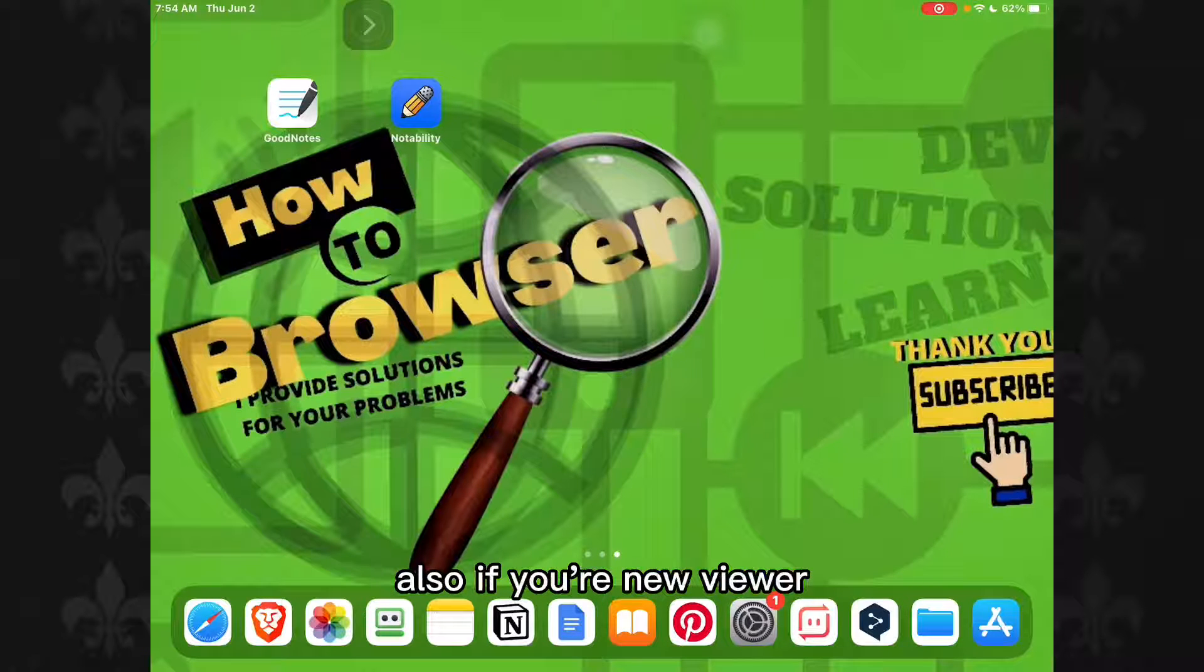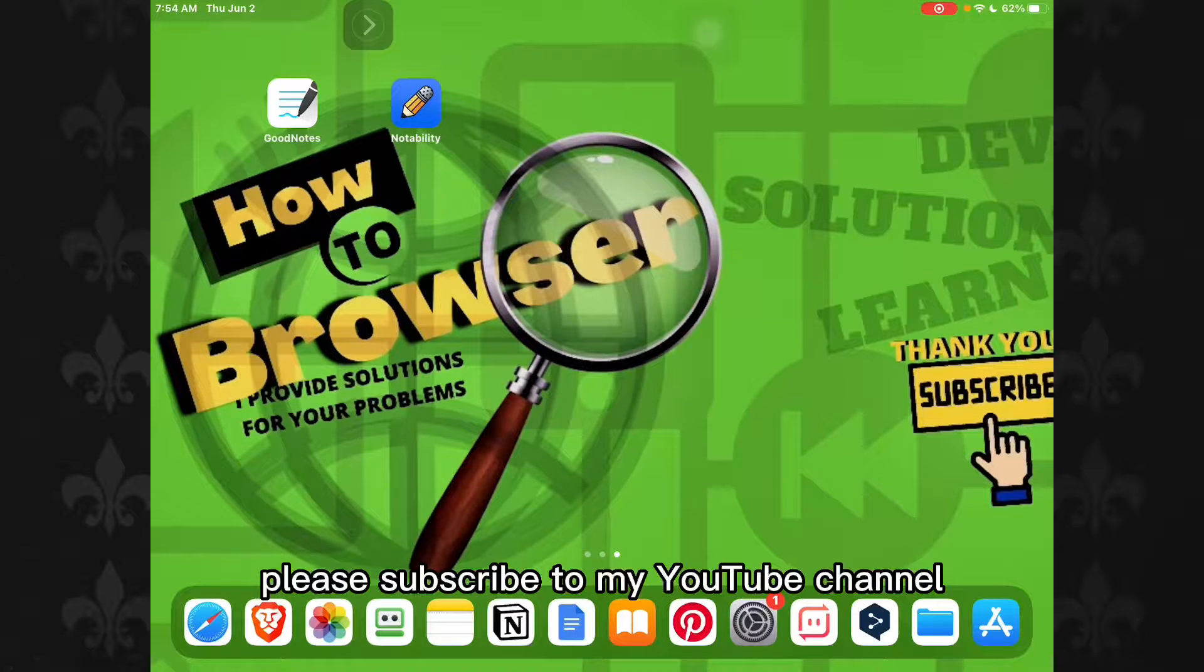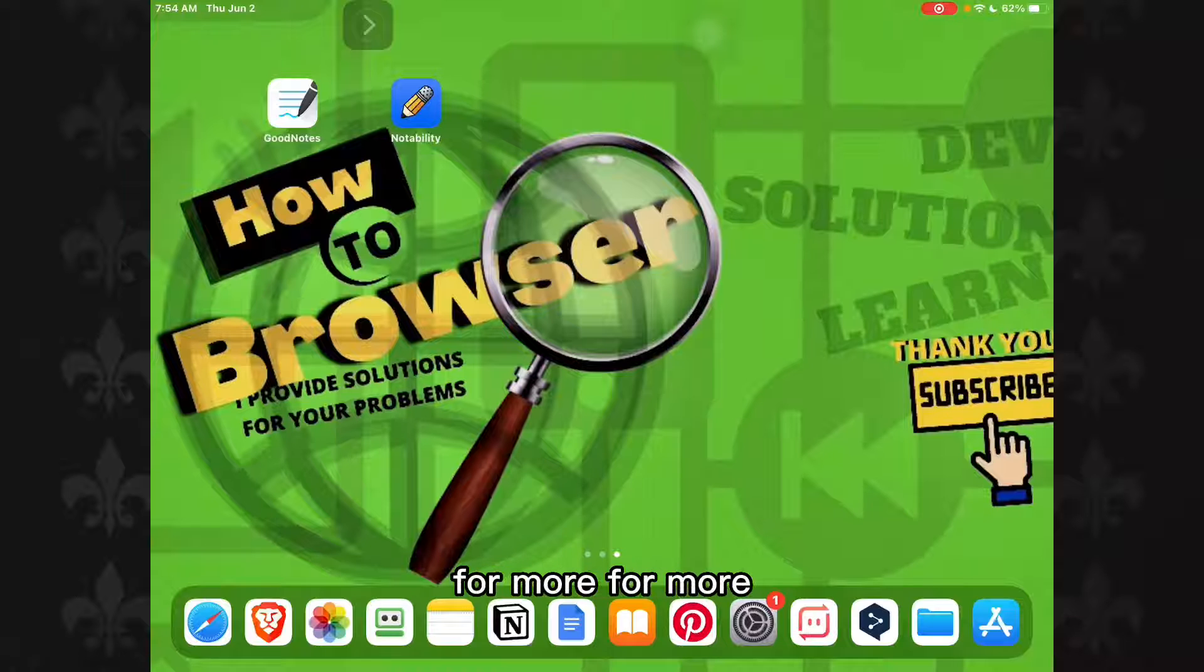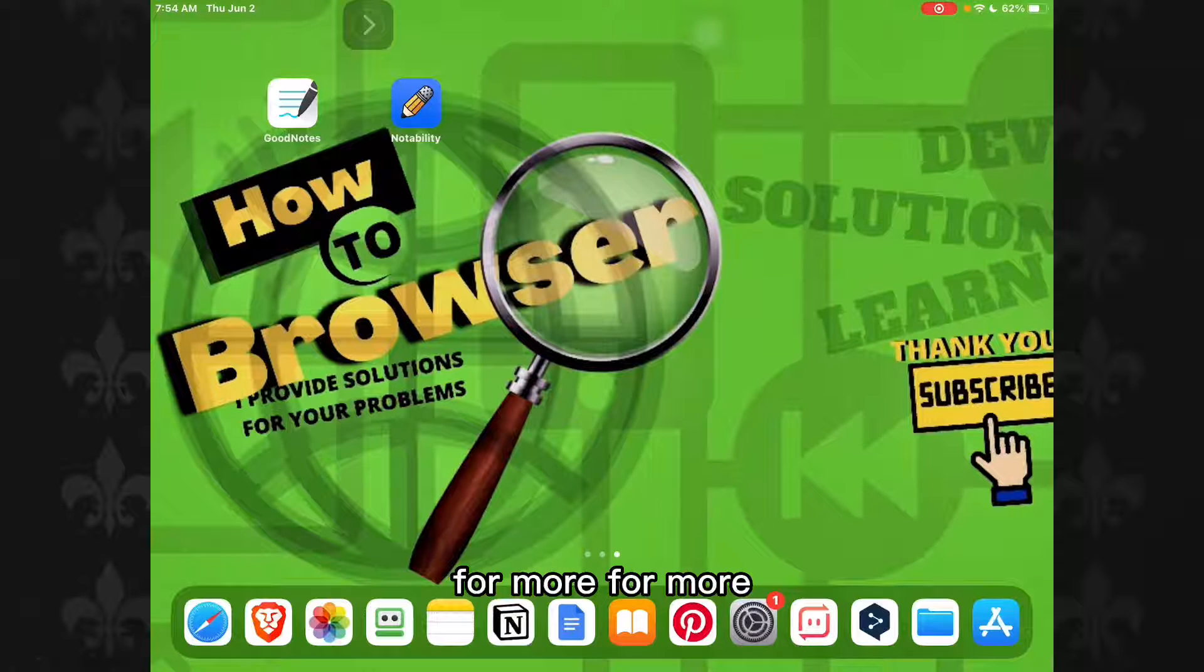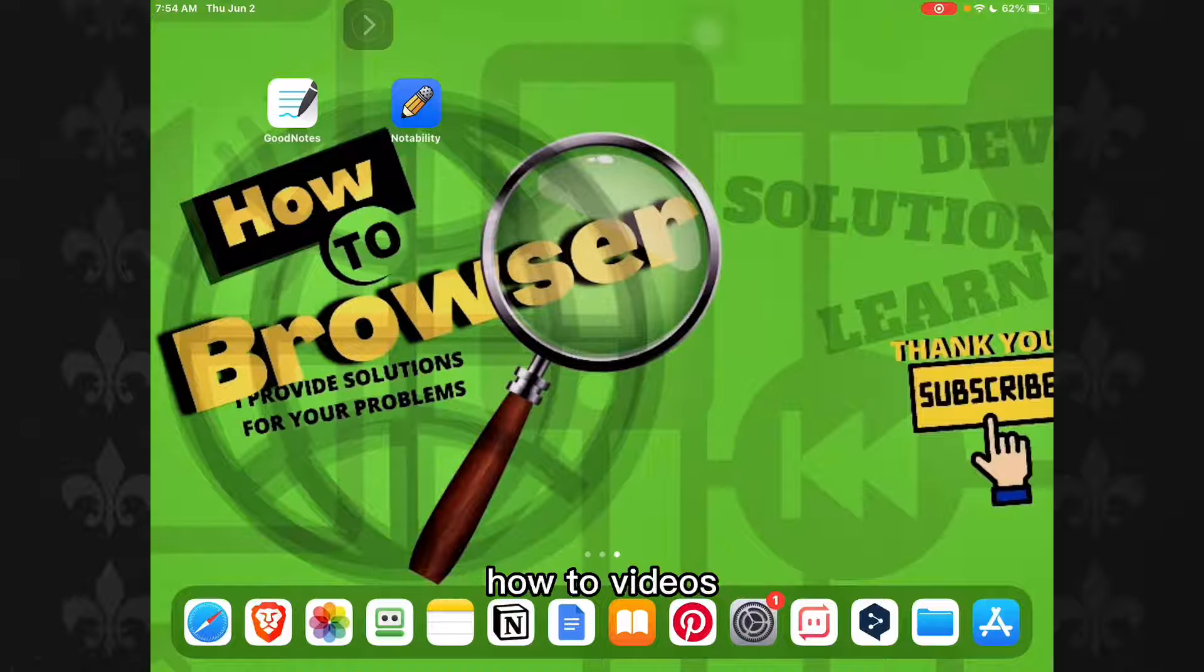Also if you're a new viewer please subscribe to my YouTube channel and like this video for more how-to videos.